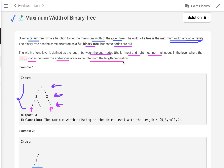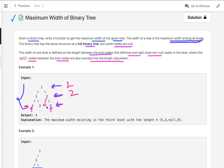For example, starting from the first level, the width is one. In the second level, the width is two. In the third level, five is the leftmost non-null node and nine is the rightmost non-null node. Between these two nodes we have to consider null nodes as well — there is one null node — so the width is four. The maximum width is four, so four is the output.